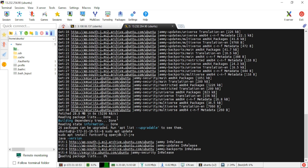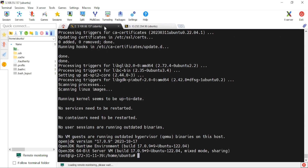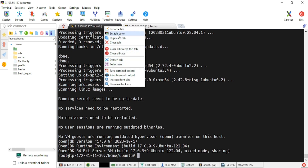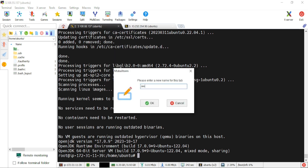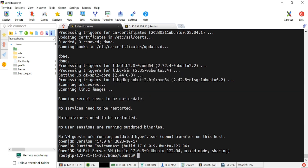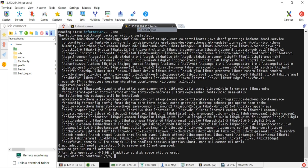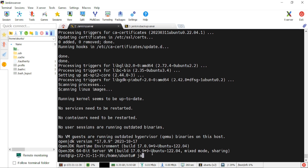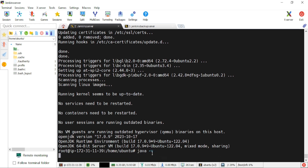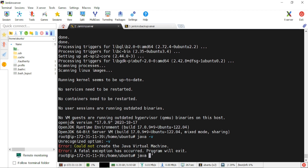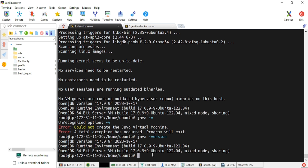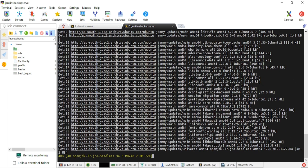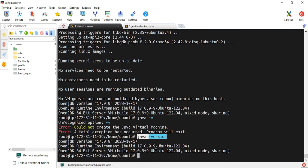I'll update Java here. Let me rename the terminal sessions to avoid confusion — naming them 'Jenkins Server' and 'Jenkins Backup Server'. Checking the Java version: it says it's already installed. Let me zoom in so it's visible. We'll let the installation complete and then proceed to install Jenkins.